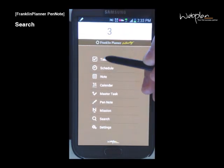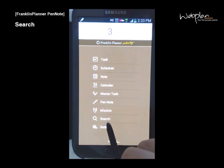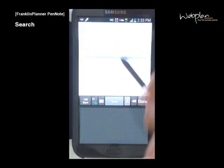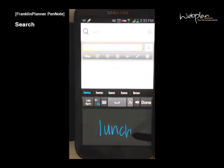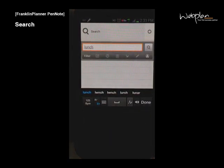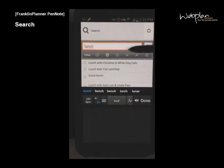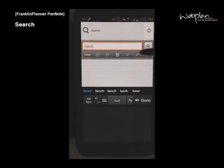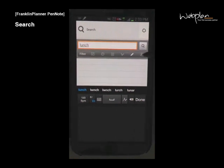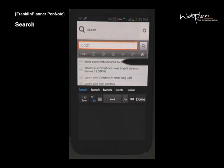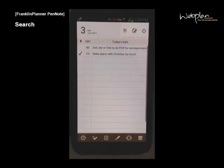You can search through all of your tasks, schedules, and notes by clicking the search icon in the main menu and entering your keyword. You can filter your results by task, schedule, note, master task, pen plus, and all. Select the item you are looking for and it will take you to that day.